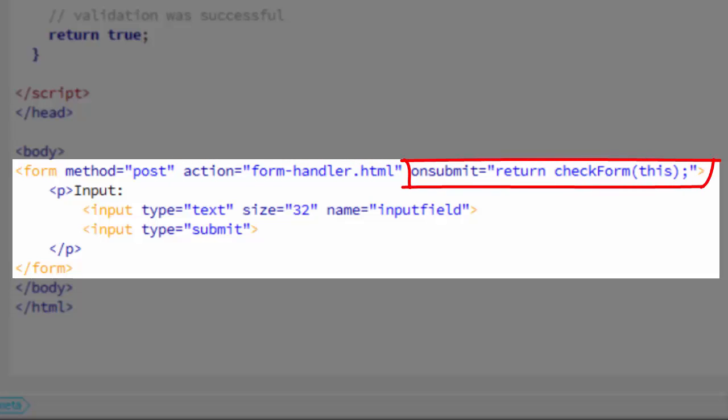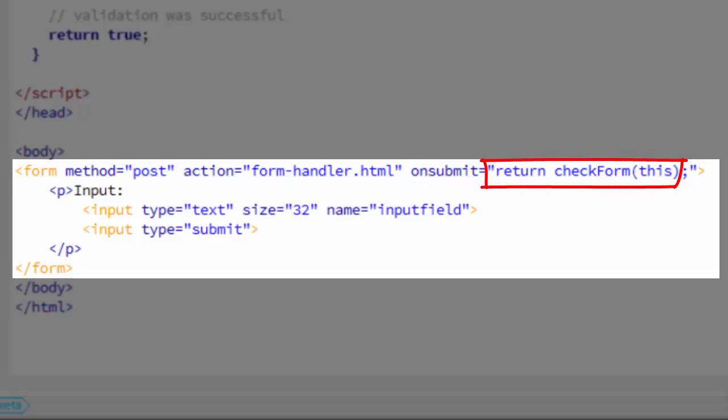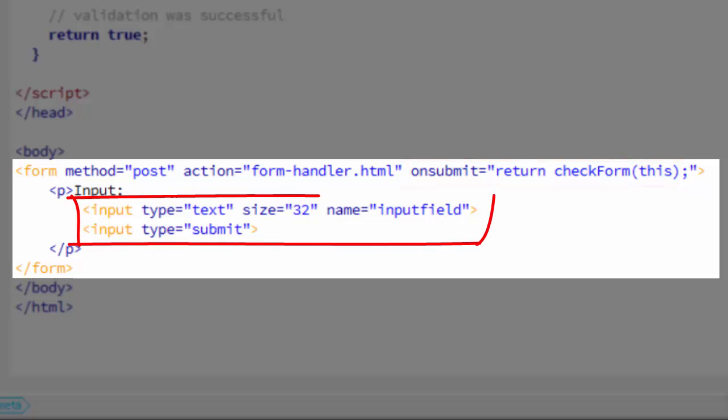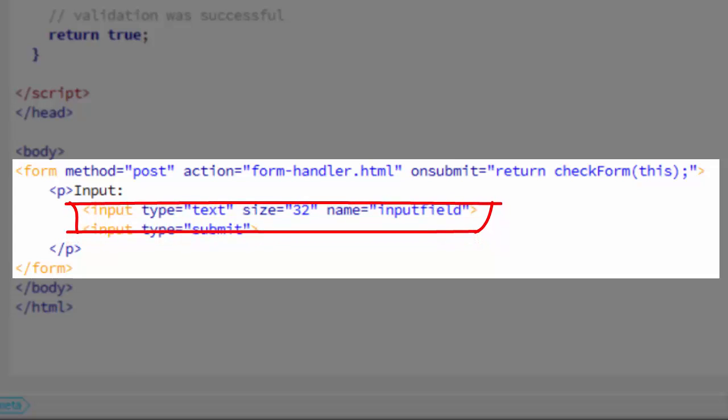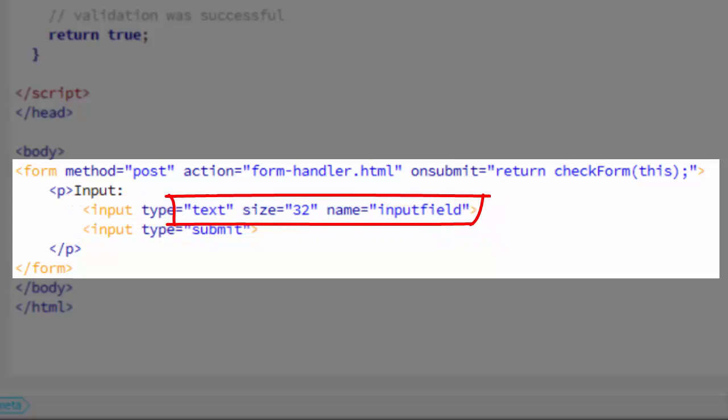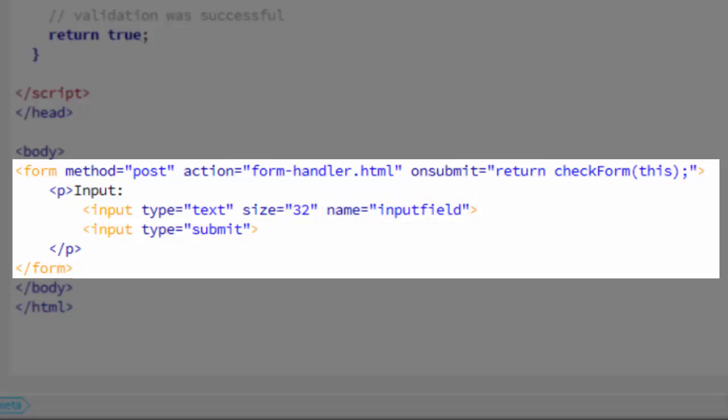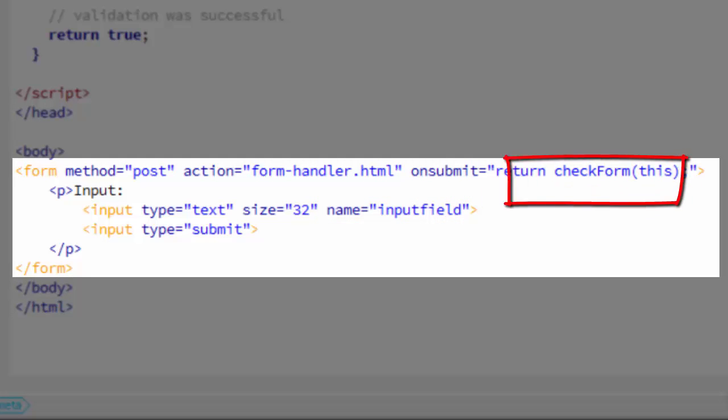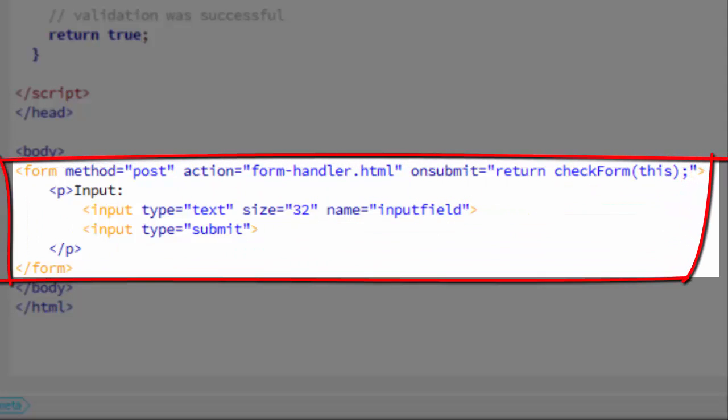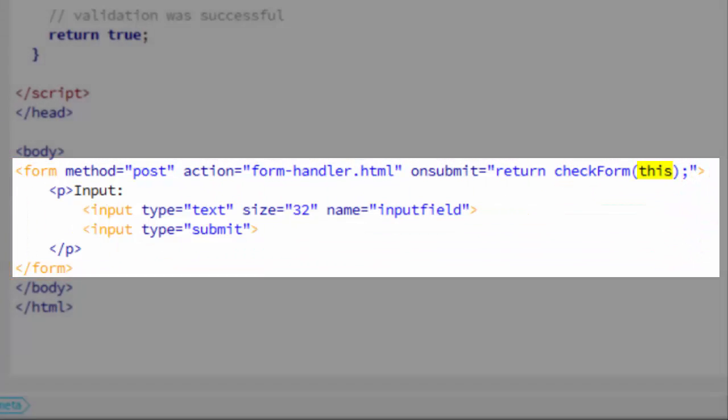You can see when the form's submitted, it calls checkForm(this) and it returns it to the on-submit handler. Within the form, we have two input fields. One is just our submit button and the other is the text field named inputField and that's the one we'll be validating. When we call checkForm, we send it this and this refers to the whole form. It's the tag that this is in.